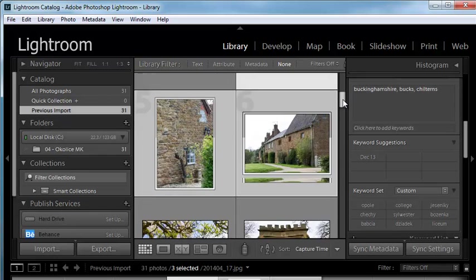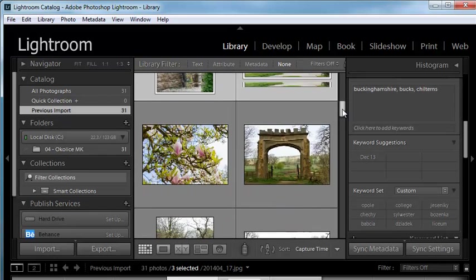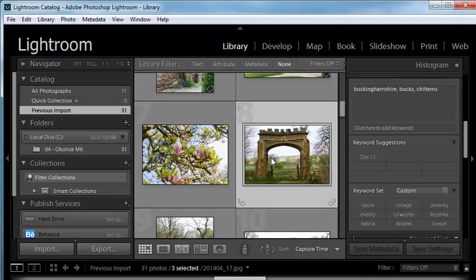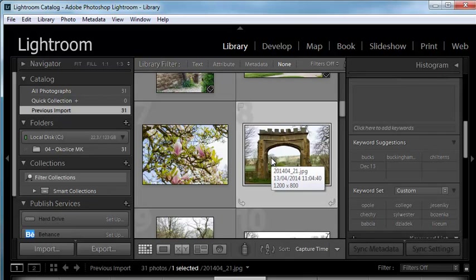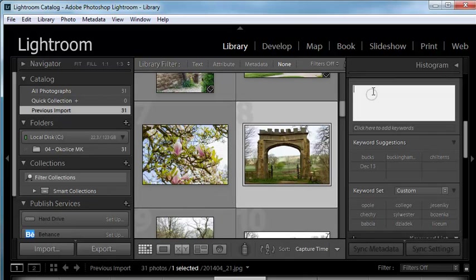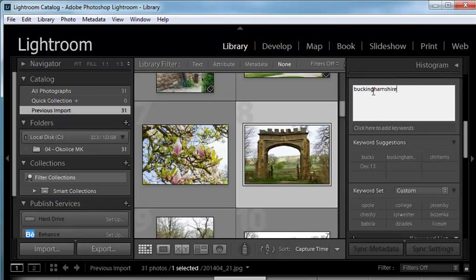If I select maybe another image like this one, I can start typing the keyword and Lightroom will highlight it. If I type B, Buckinghamshire and Bucks are highlighted. So you just press enter or return to accept it.